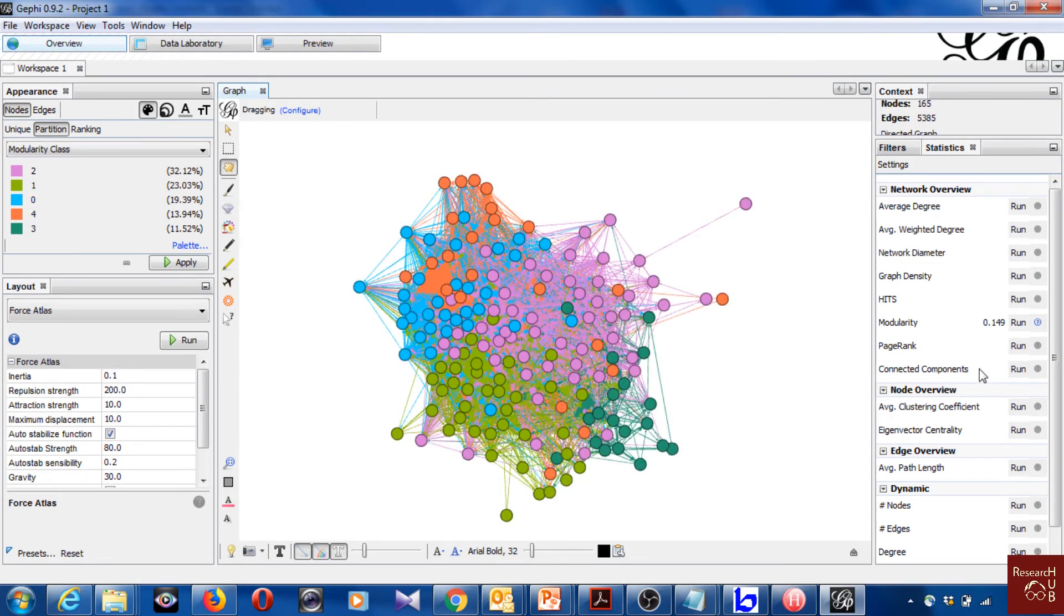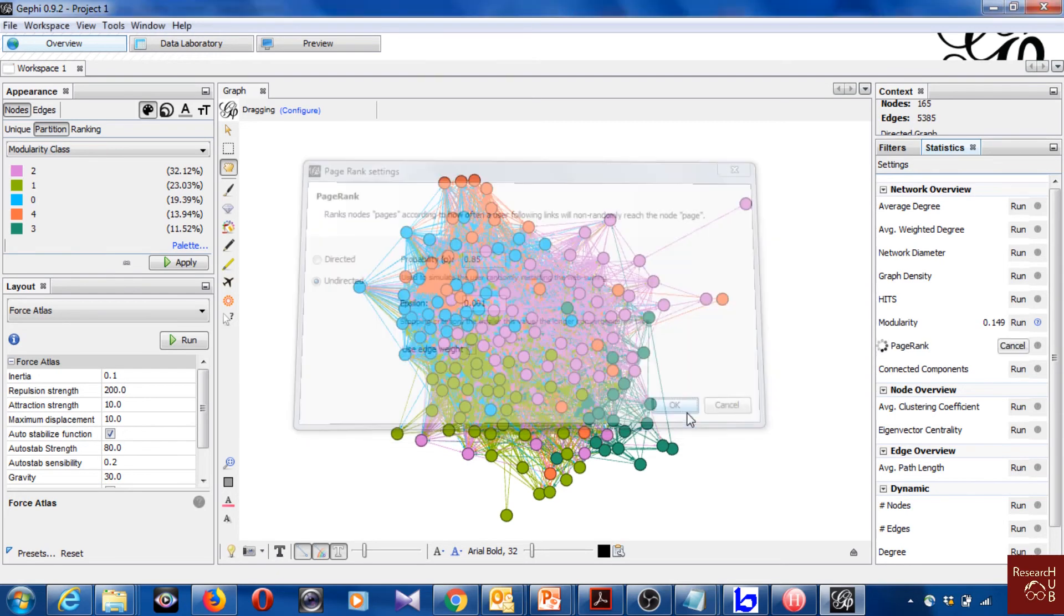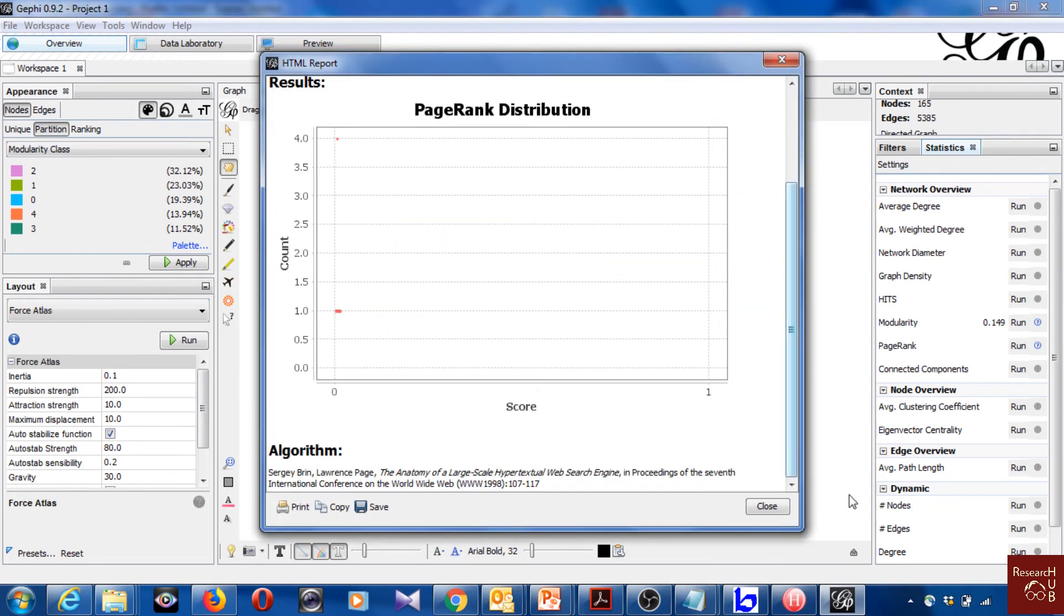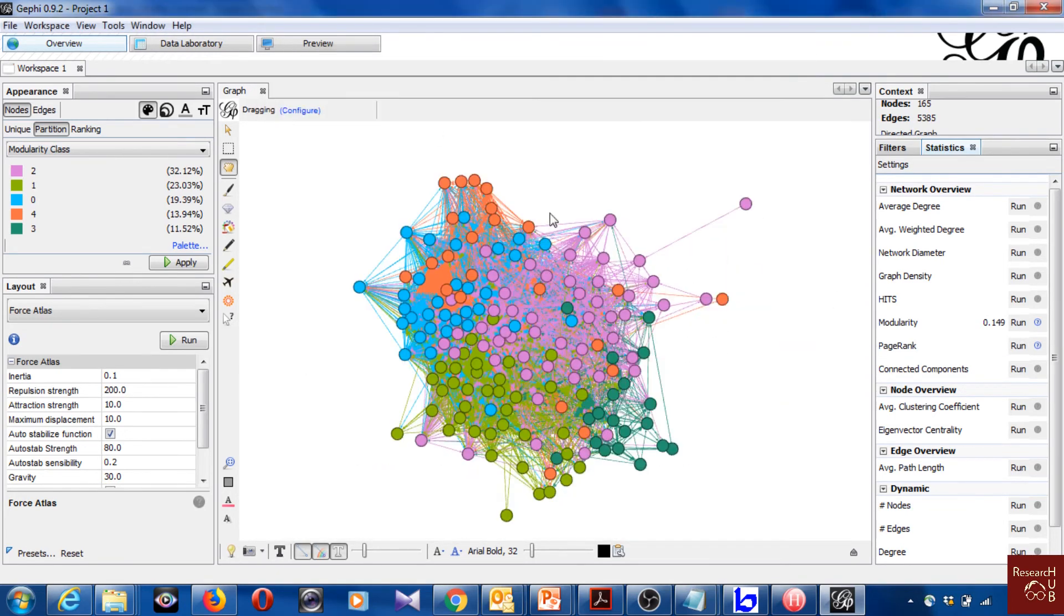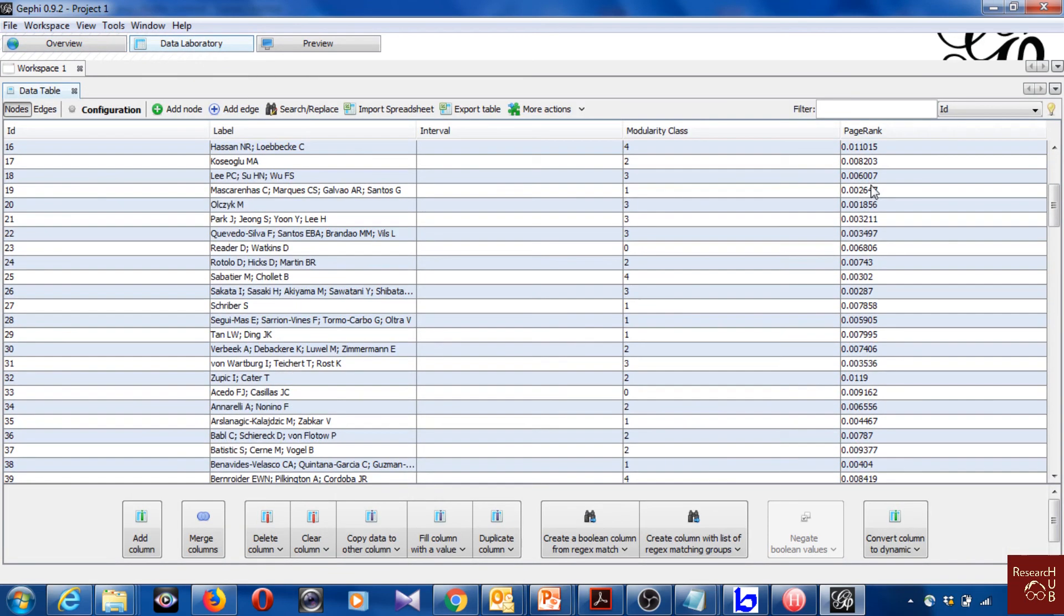And also you can actually create PageRank. I'm gonna use undirected for now, but it could be different in your case. Go through it, read it. So PageRank, the score is now created. You will have the score here, PageRank, for each of them.